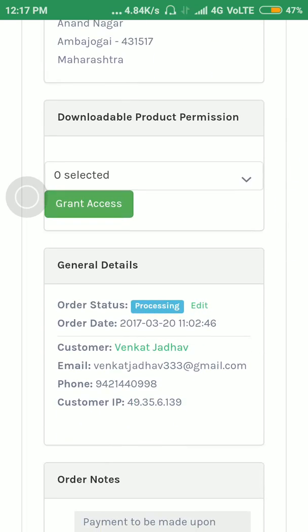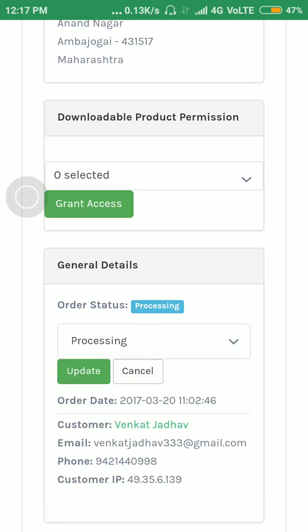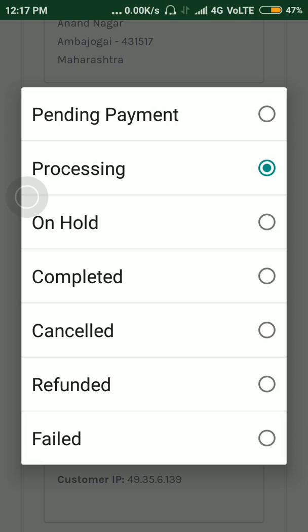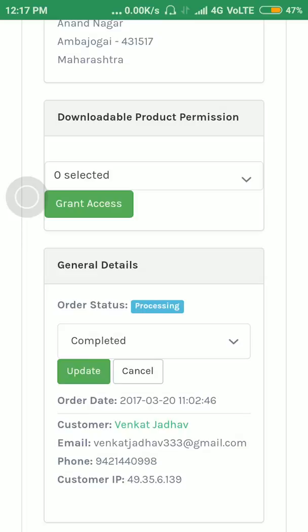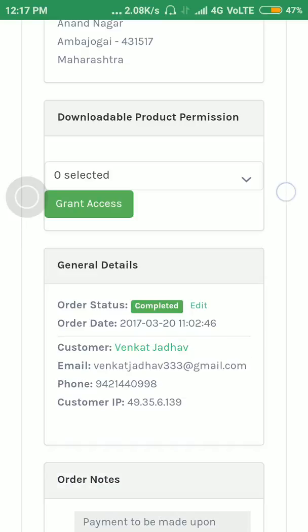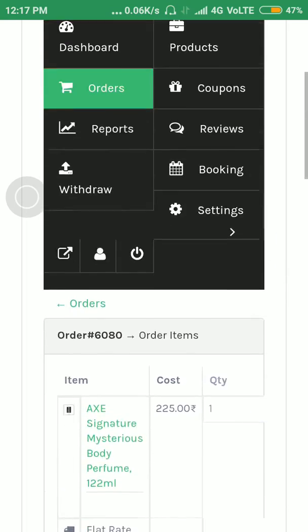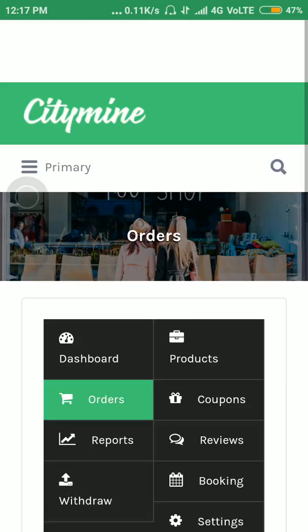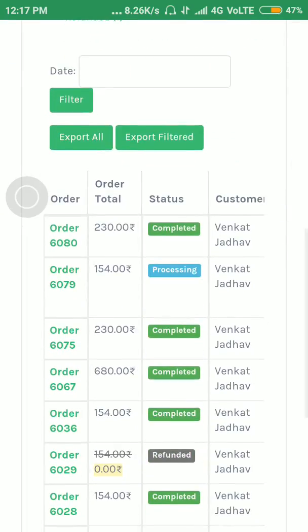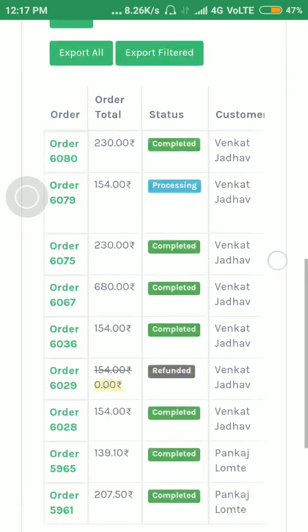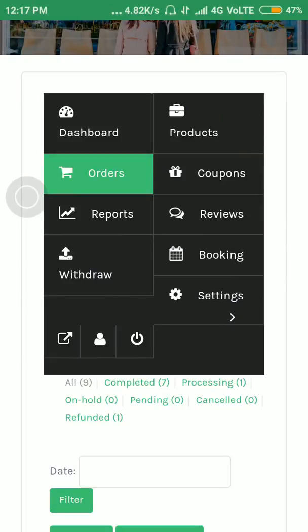In the general section, to change the order status, click on Edit and select the option you want. Let's select Completed. After that, click on Update. Now the order status will change to Completed. Just go to the order list again — here you can see the order is now Completed. Like this, you can change the order status. It's very easy.